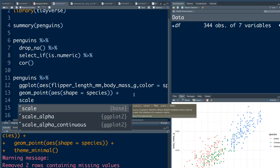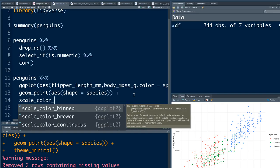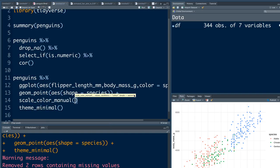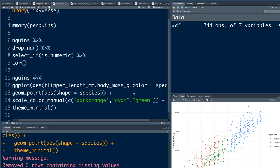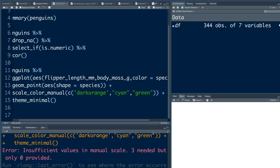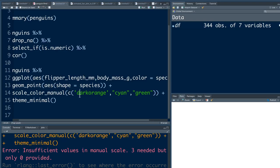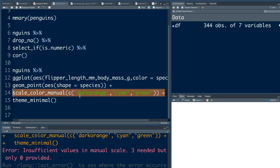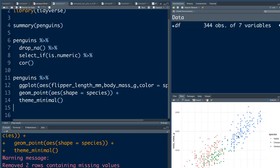You'll see that we have the colors. Maybe we can make some good colors. Let's say scale_color_manual and say the first one I want is dark orange, cyan, and the third one is green. Let's see if these colors are identified.